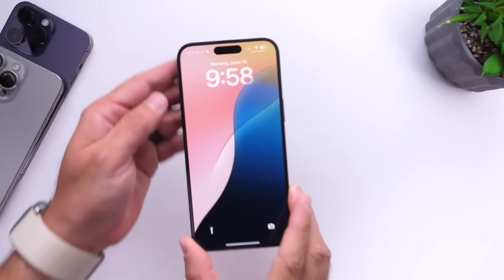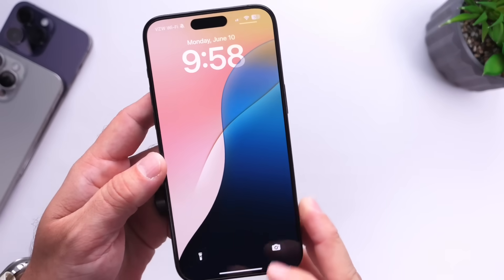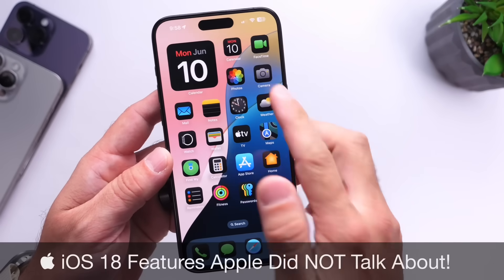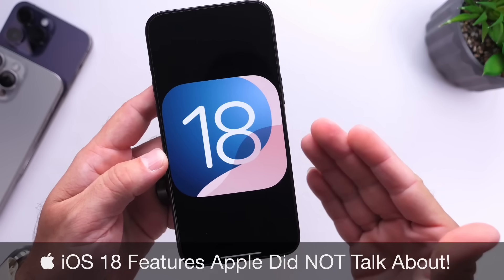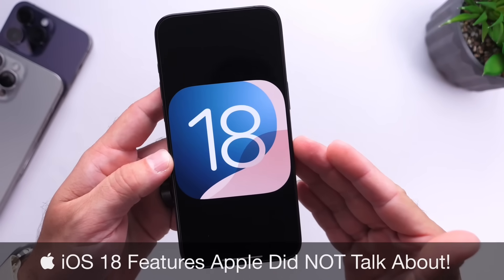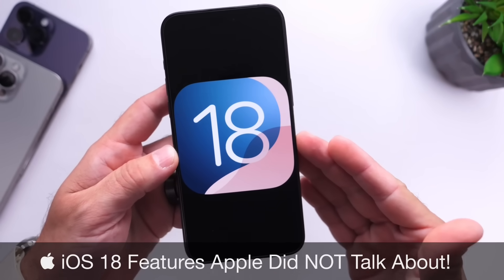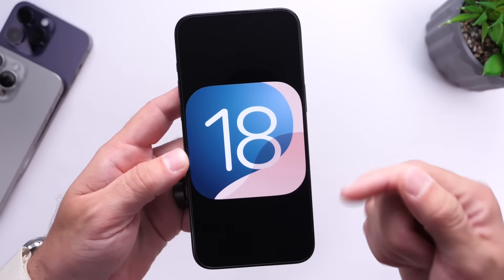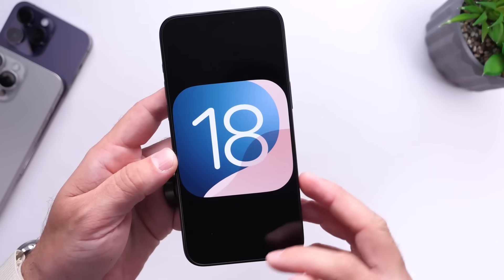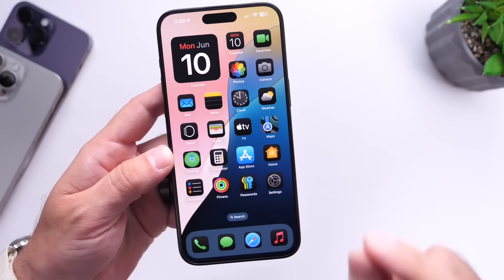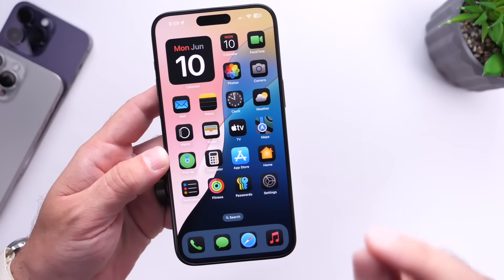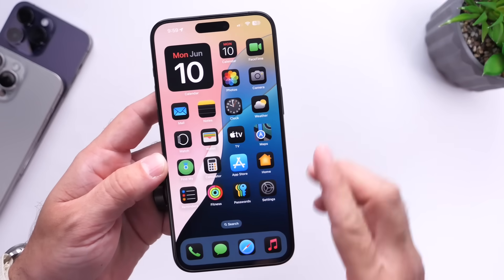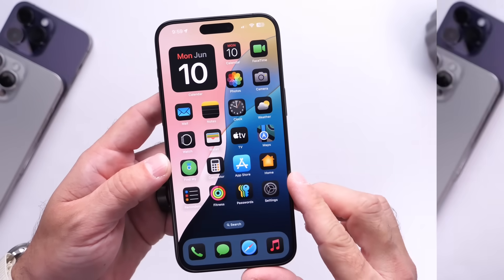Hey guys, in today's video I want to talk about iOS 18 features that Apple did not mention on their keynote. iOS 18 Beta 1 is packed full of new features and if you want to watch my coverage, links will be in the description down below. But in this video, I want to talk about those features that Apple did not mention that I think you guys should know about. So let's go ahead and dive right in.